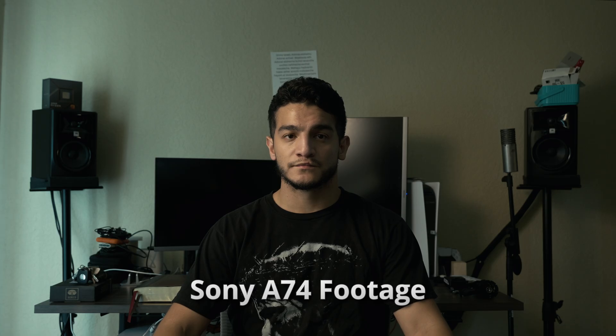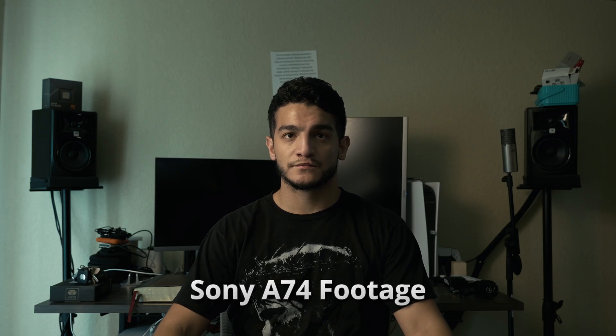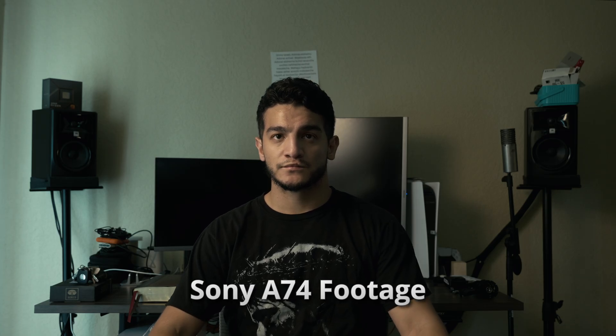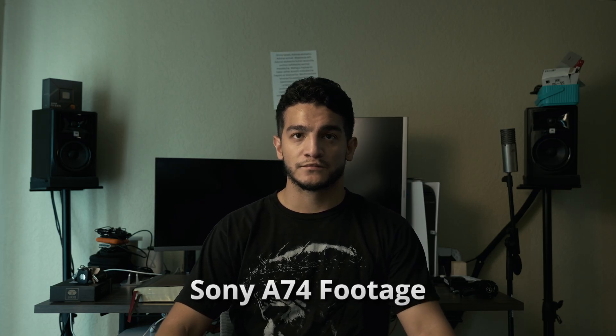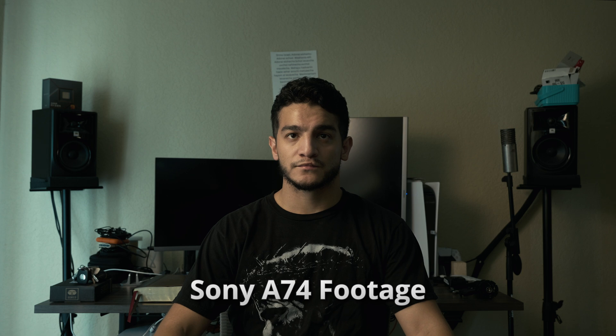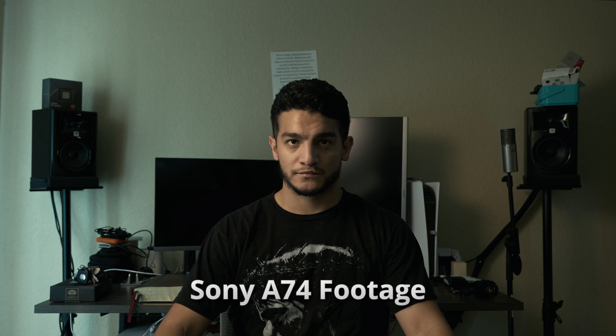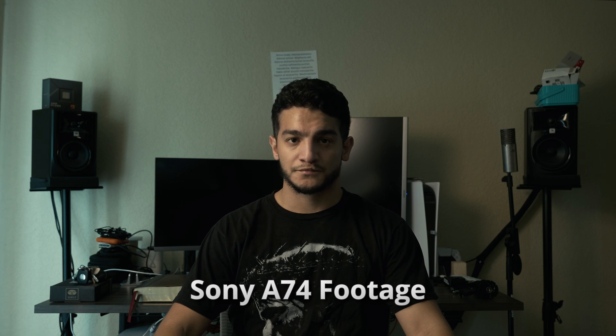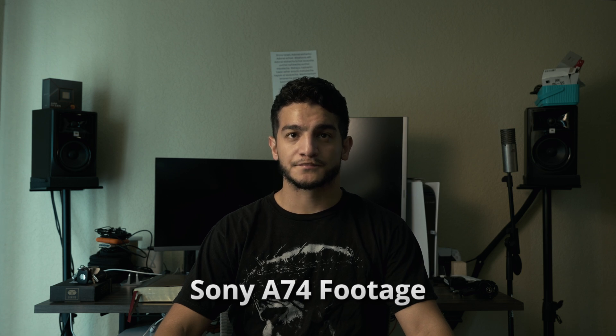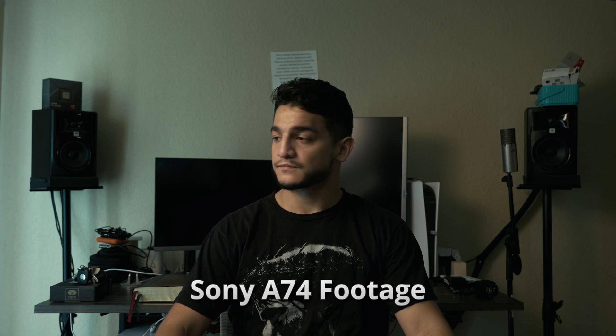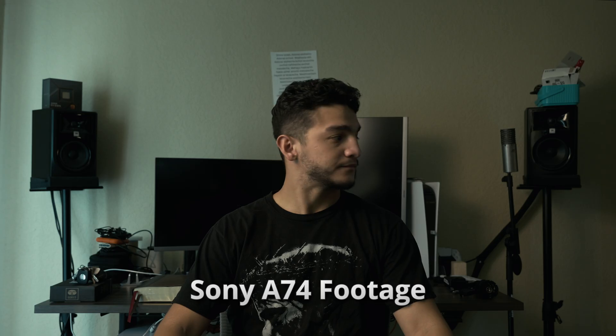Just remember, the Sony A74 does cost a lot more than the iPhone, but if you are starting off at this point, an iPhone 17 is a great option to start off.